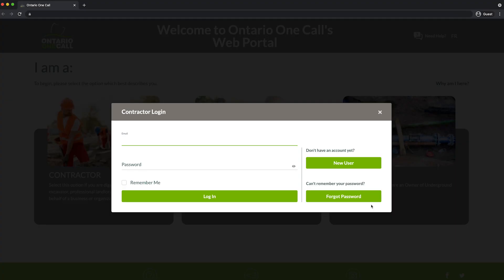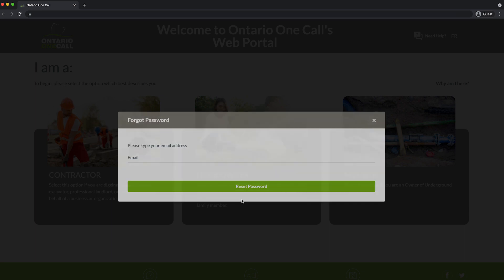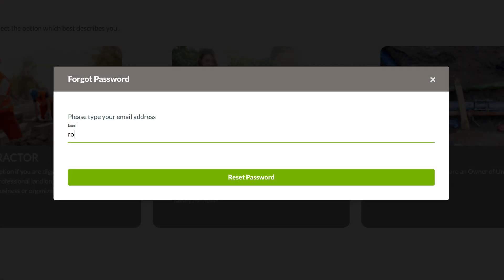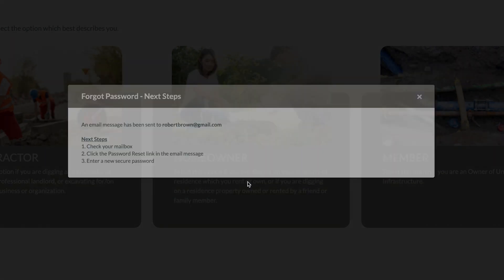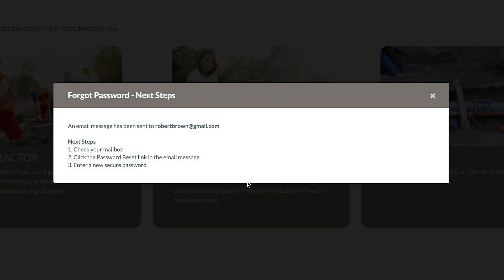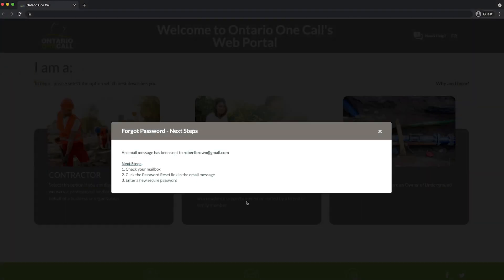If you have an account but have forgotten your password, click on Forgot Password. The website will confirm which email address the reset will be sent to and provide you with a list of next steps. You should receive an email with a link to reset your password. If you do not see the email in your inbox, try checking your junk mail.